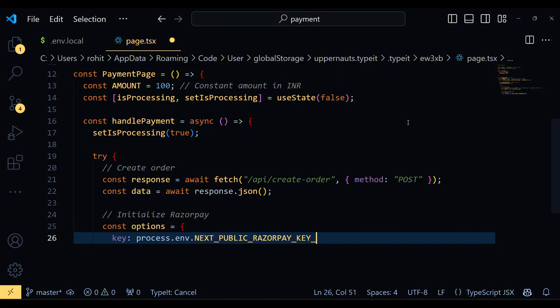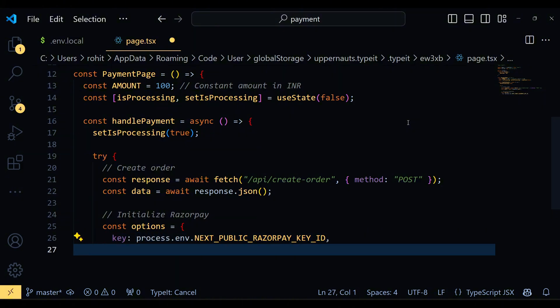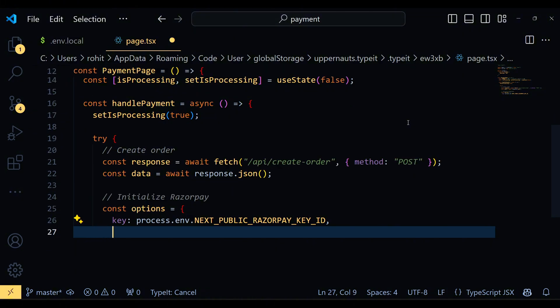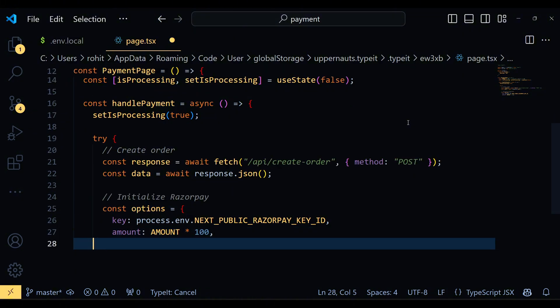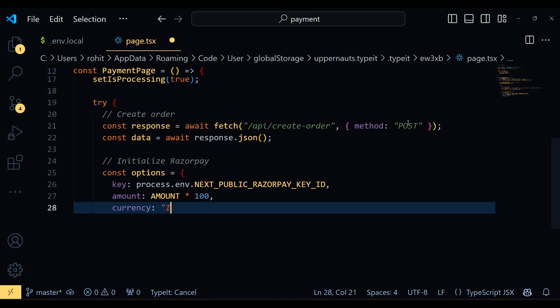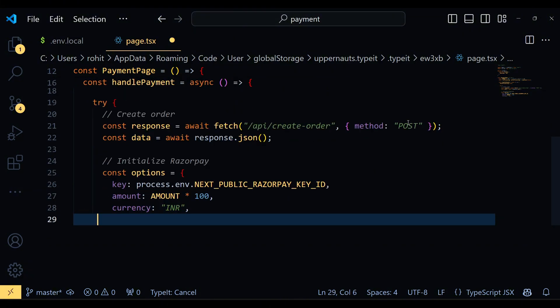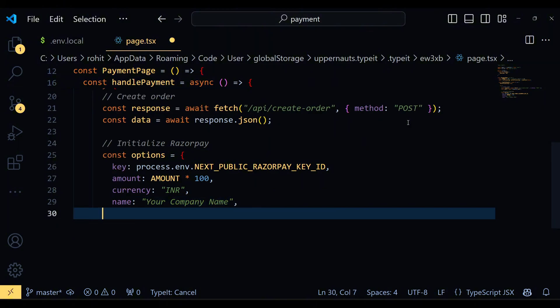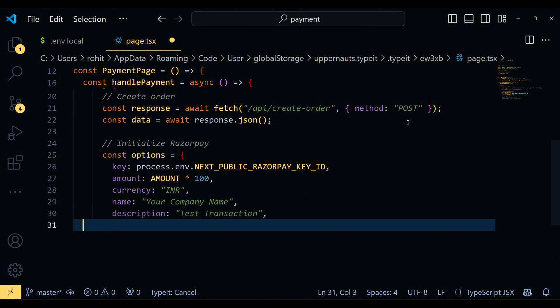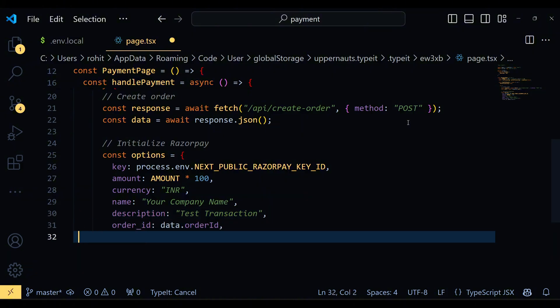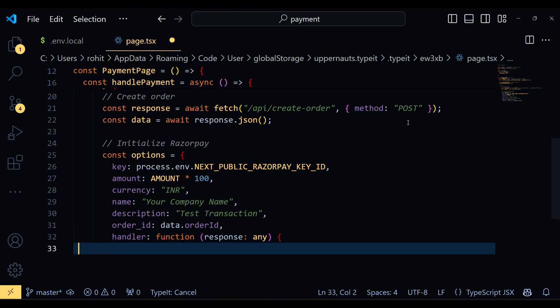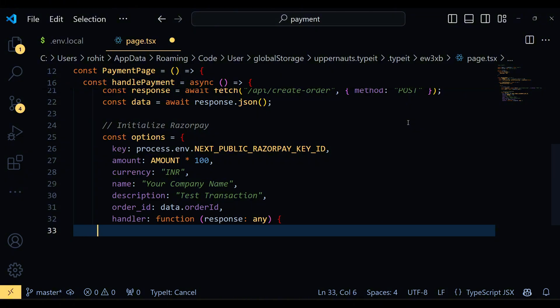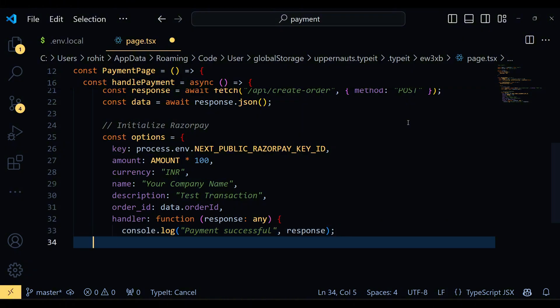Next, we define the options for the Razorpay checkout including the key, amount, currency and more. We create a new Razorpay instance and call the open method to display the Razorpay checkout to the user. The handler function inside the options is called when the payment is successful.